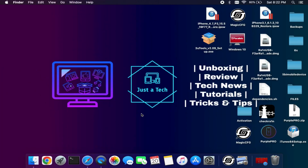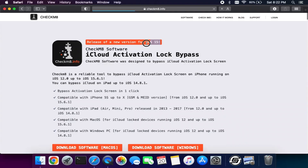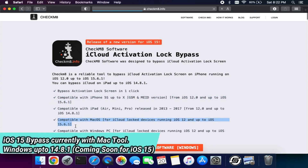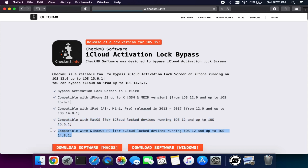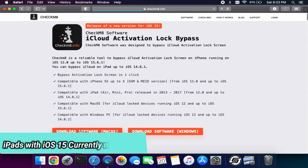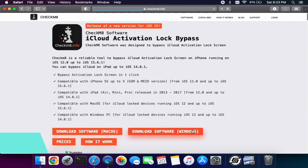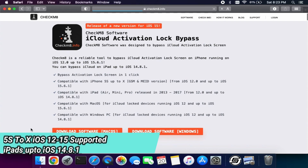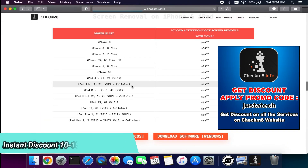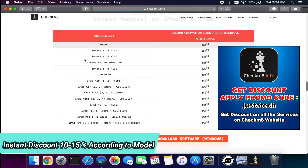First of all, you will require a Mac operating system for iOS 15, as the latest tool that supports iOS 15 is for Mac. You can try this software called Checkmate — you can visit the official website to get all the details. For Mac OS you get the Mac tool, and for Windows you get the Windows version, but Windows only supports up to iOS 14.8, while Mac supports iOS 15 as well.